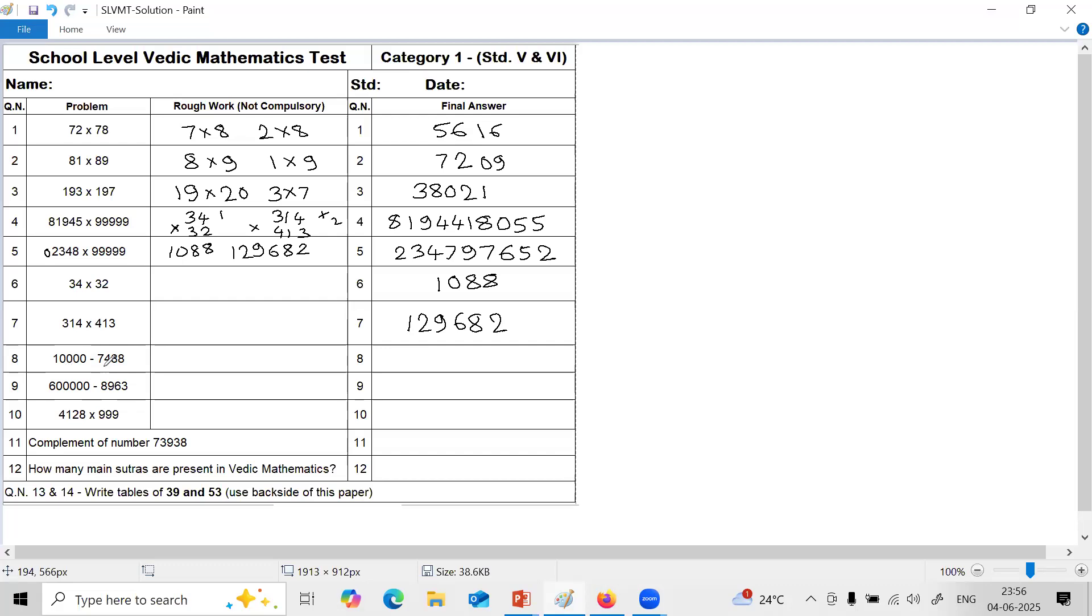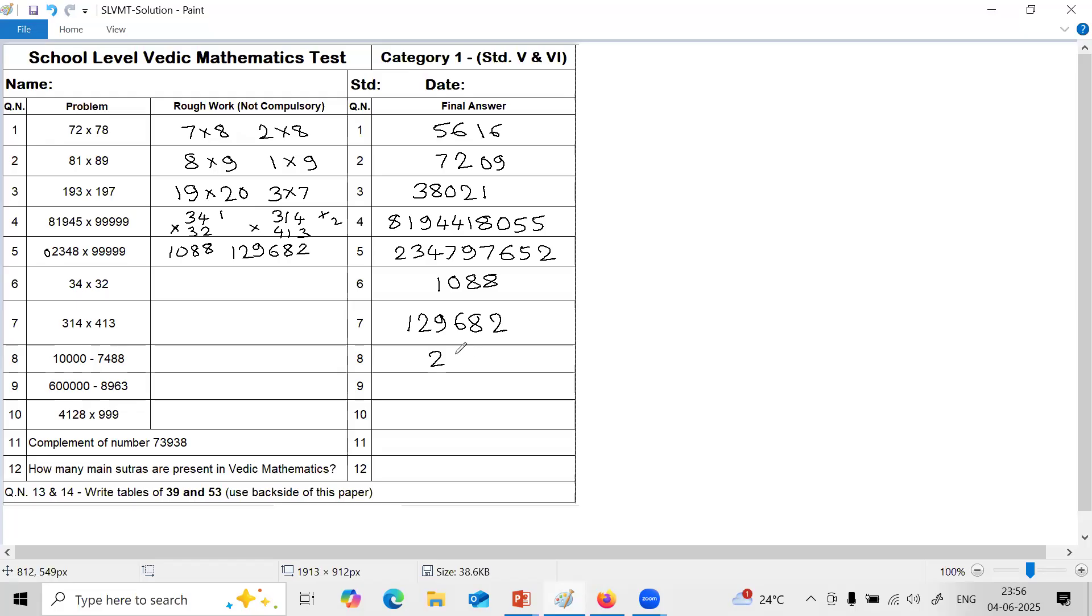Next question is subtraction using all from 9 last from 10. There are 4 zeros here, 4 digits. So just take this number and use all from 9 last from 10. 9 minus 7 is 2. 9 minus 4 is 5. 9 minus 8 is 1. And last from 10, 10 minus 8 is 2.